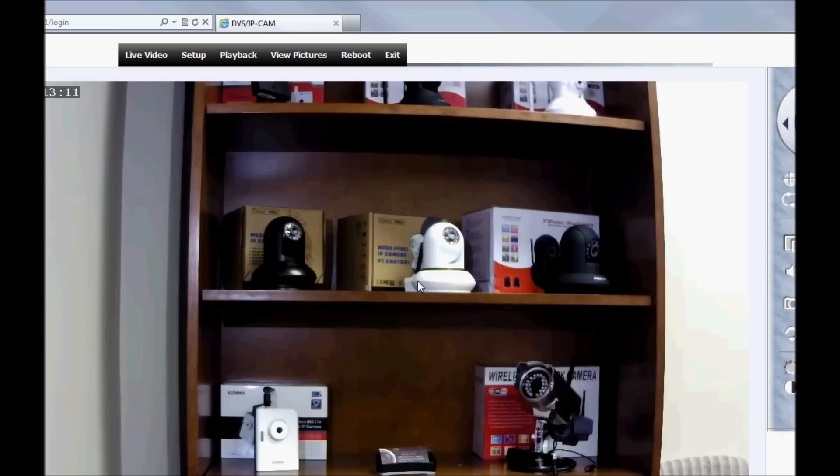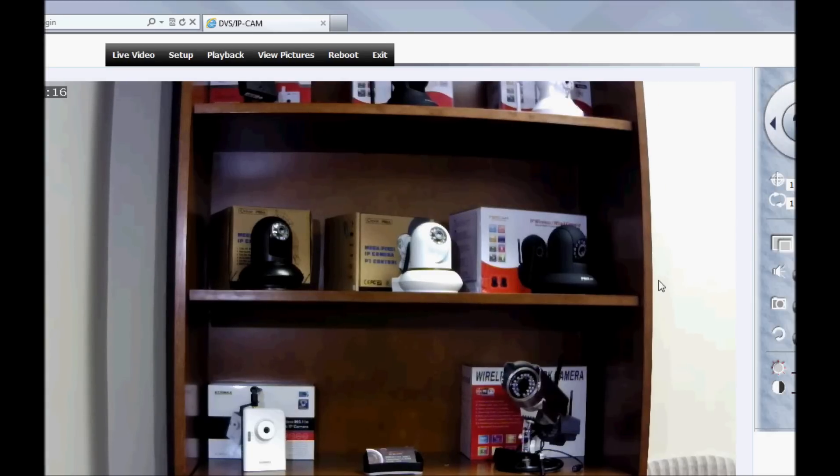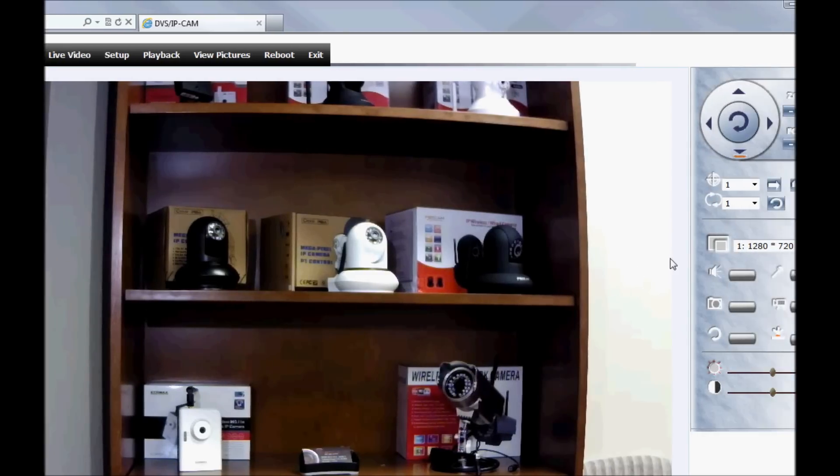Logging in takes you directly to the live video screen which is a very convenient feature. The controls on the right are pretty intuitive.